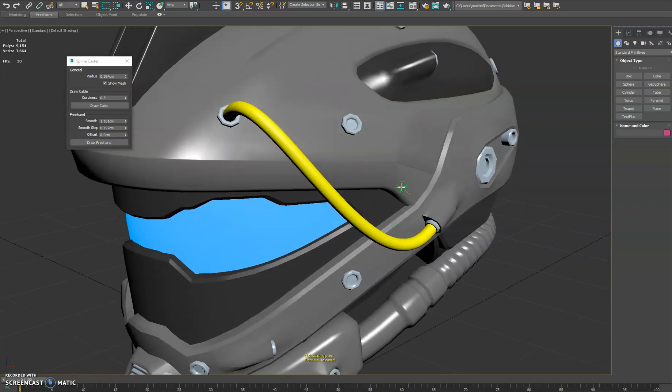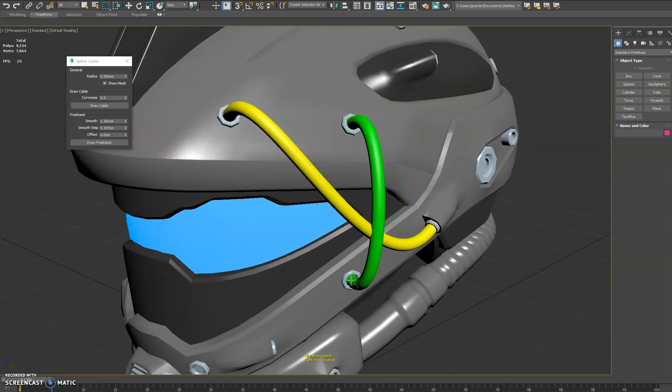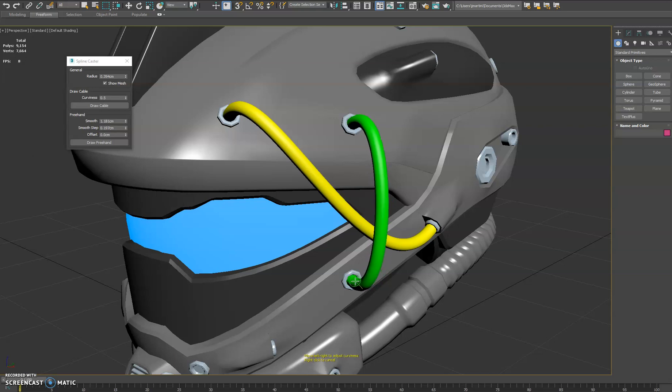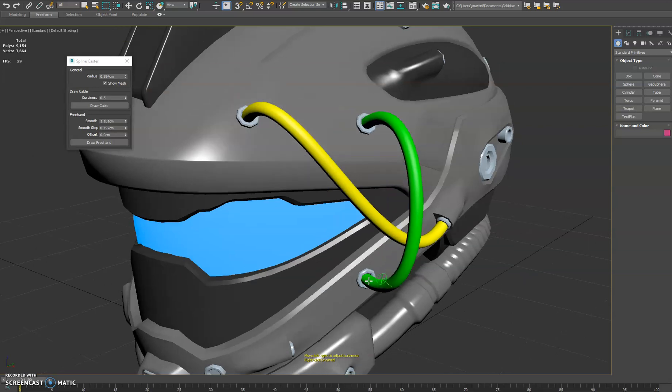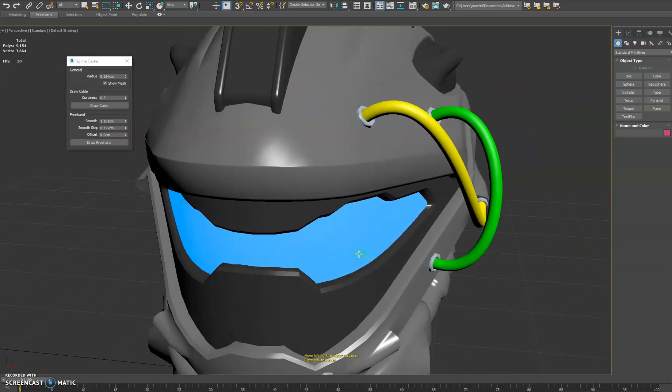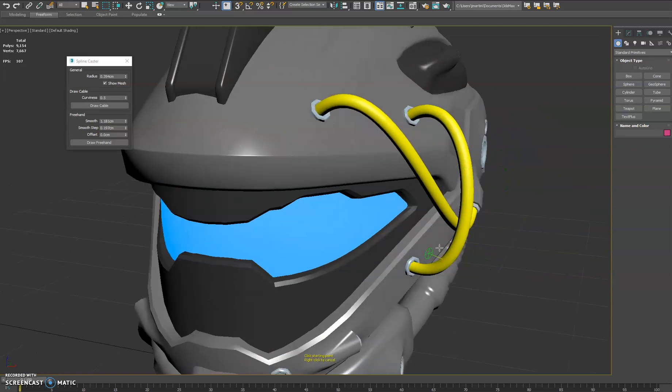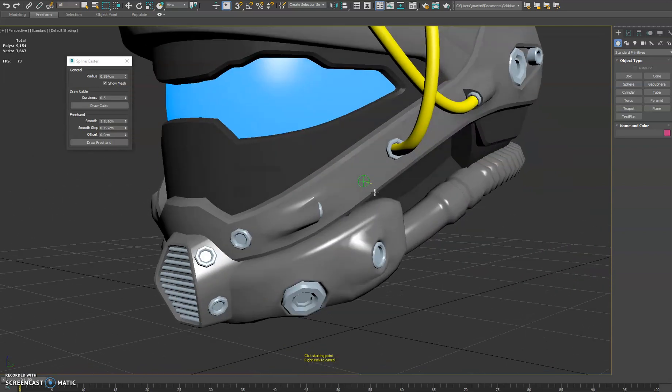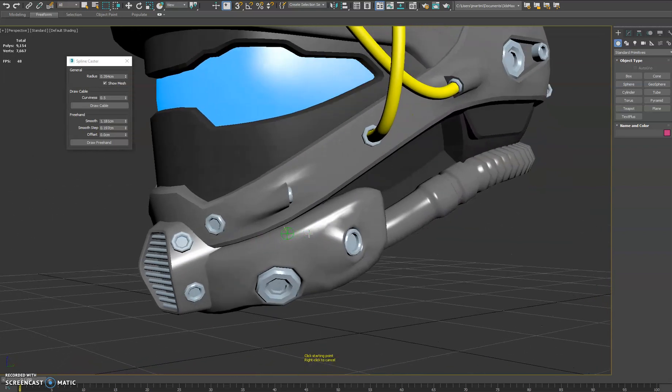So we'll go ahead and do a couple more here to give you an idea of how it works. Move this out a little bit so it doesn't intersect that spline. And then we'll do a couple down here.